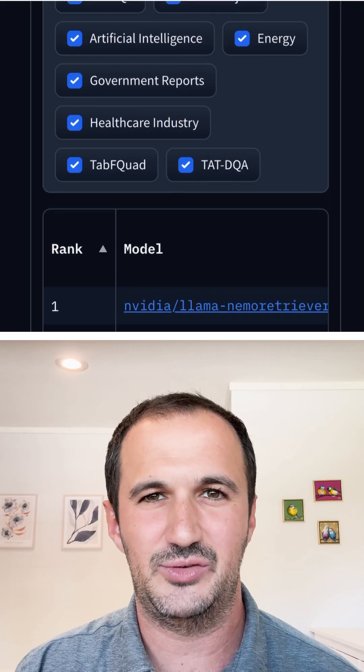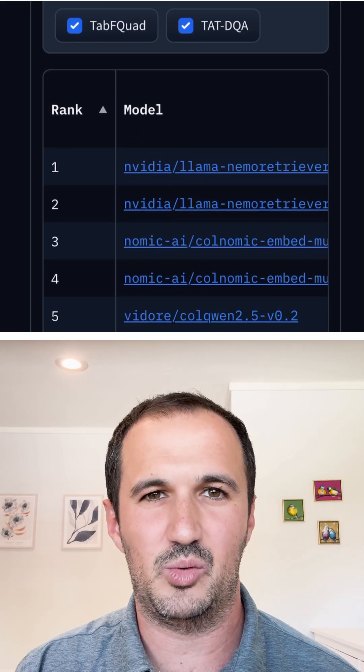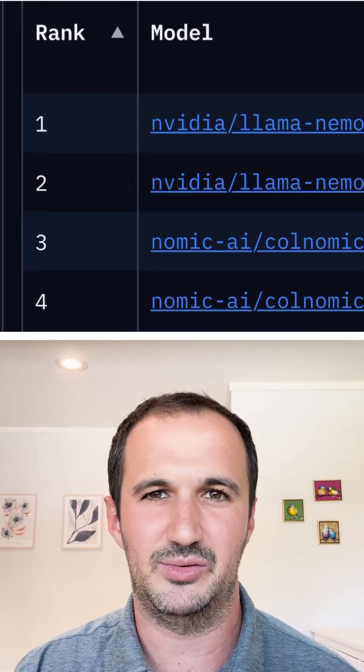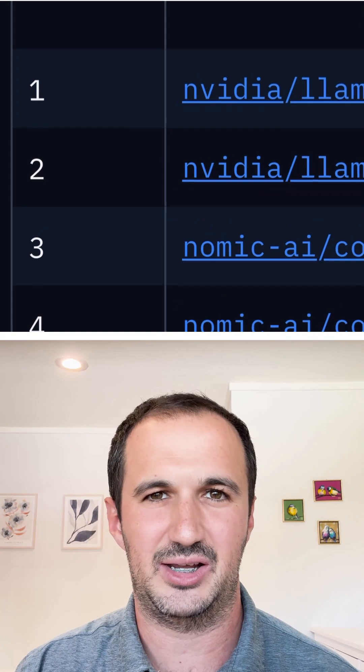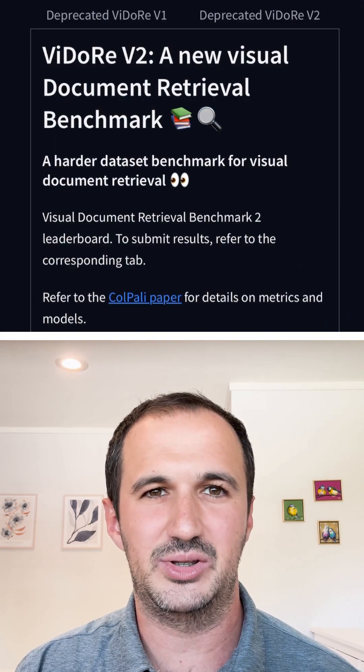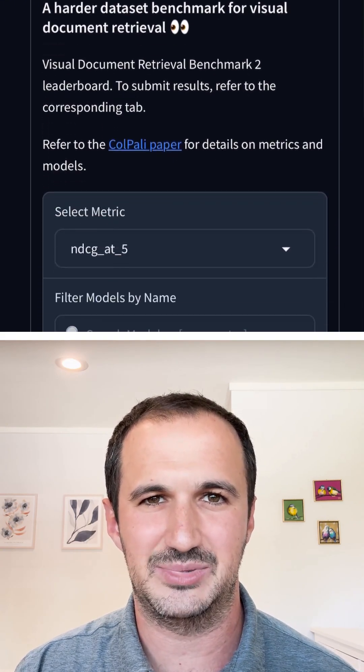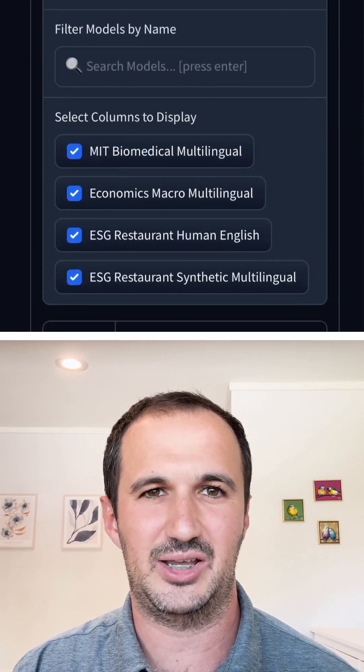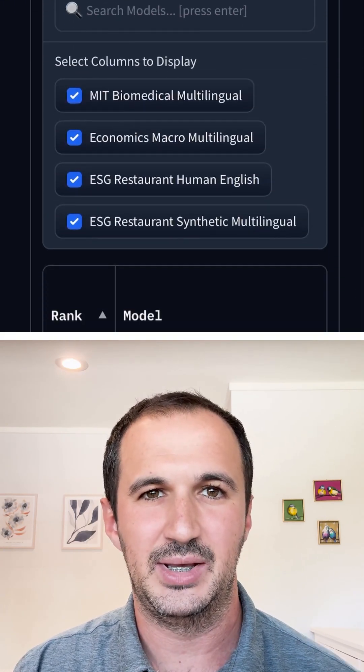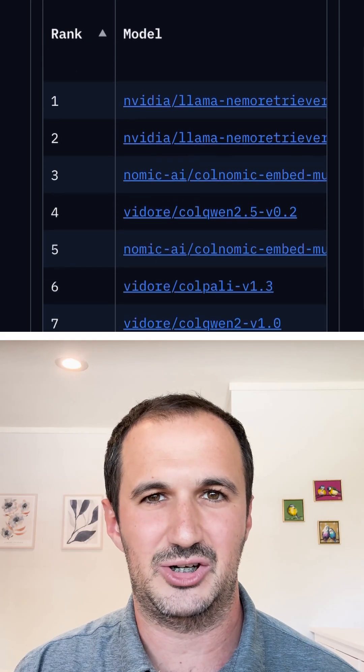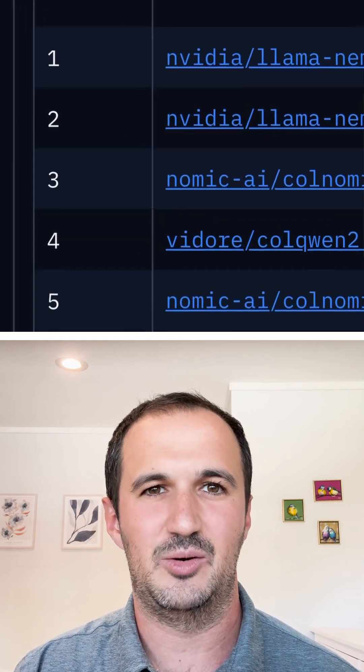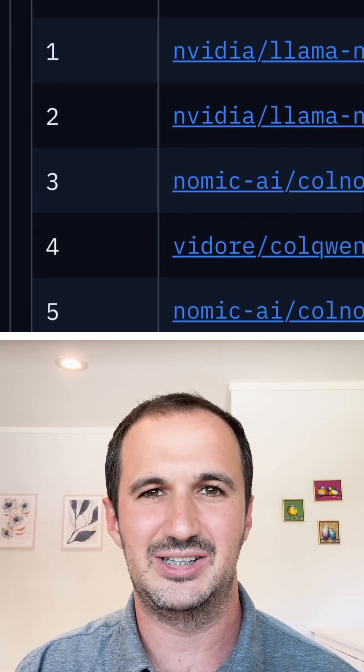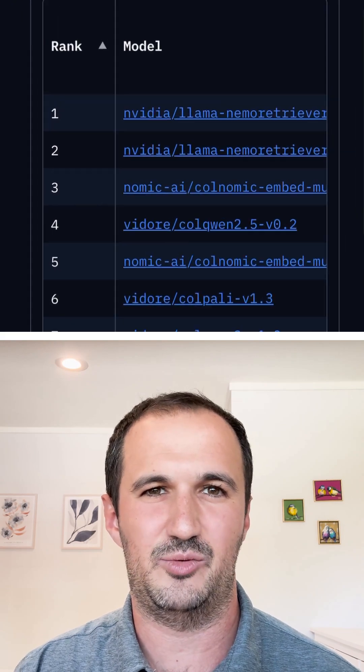This NEMA Retriever Embedding model is fine-tuned for query to document retrieval. Think text queries matched to documents. It's designed for multimodal RAG systems that directly process images of documents. Most enterprise data is unstructured, stored as PDFs, Word documents, spreadsheets, PowerPoints, and other formats.